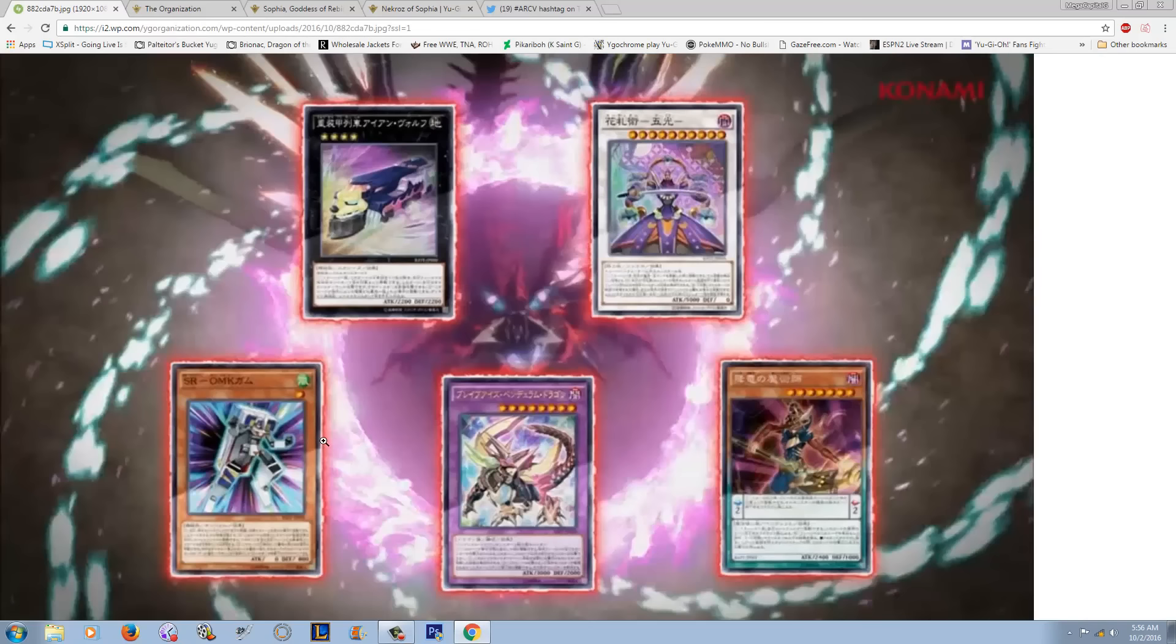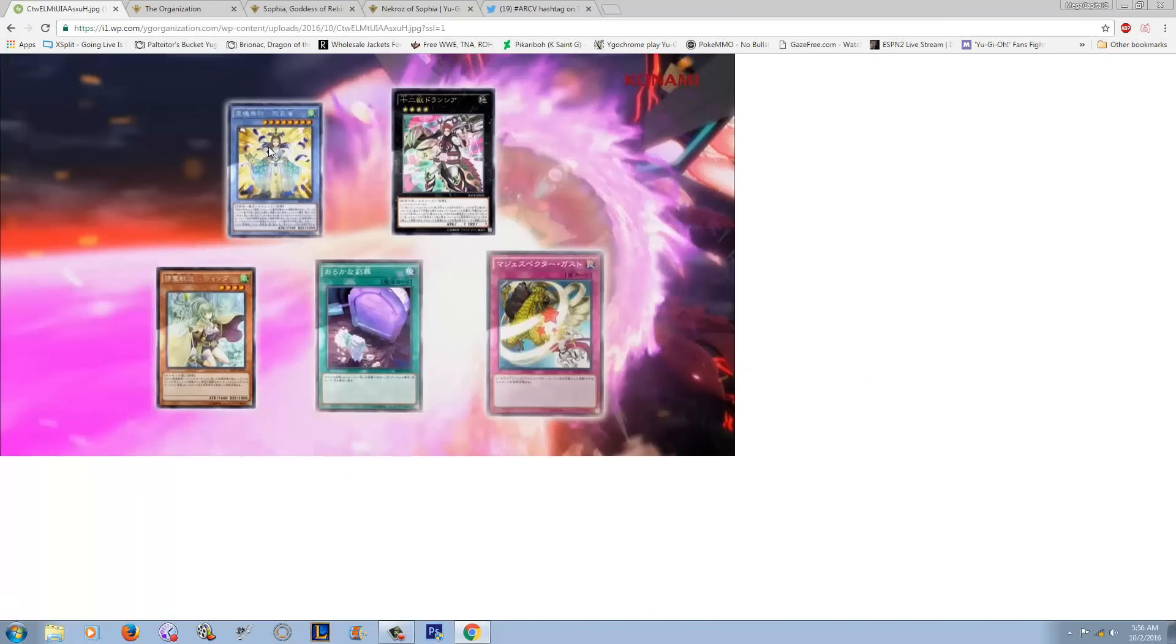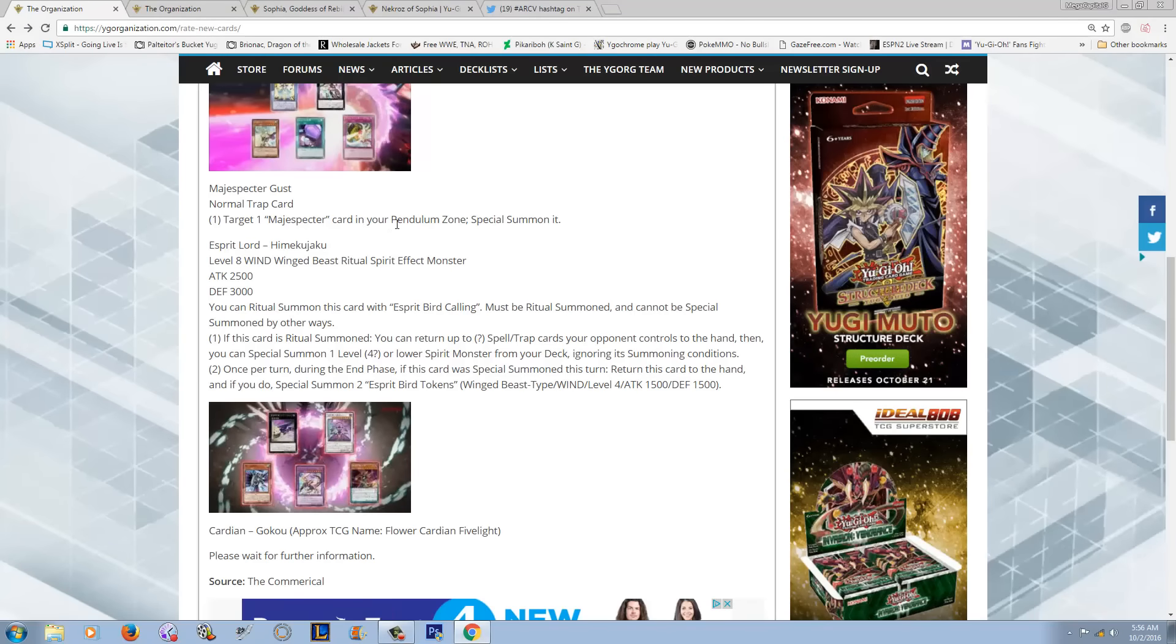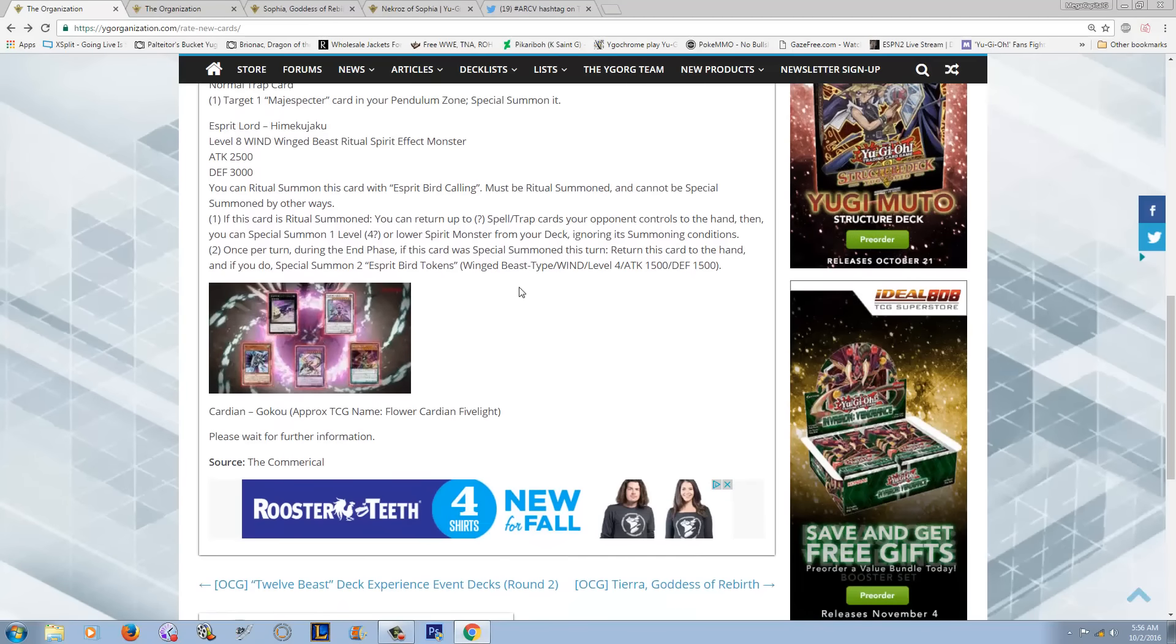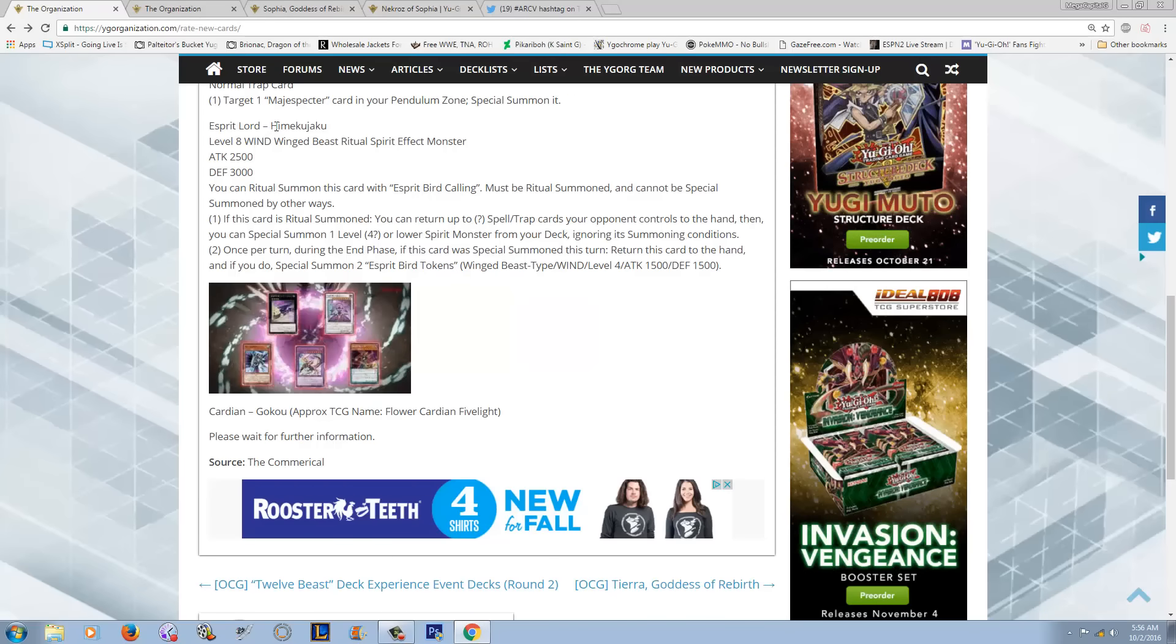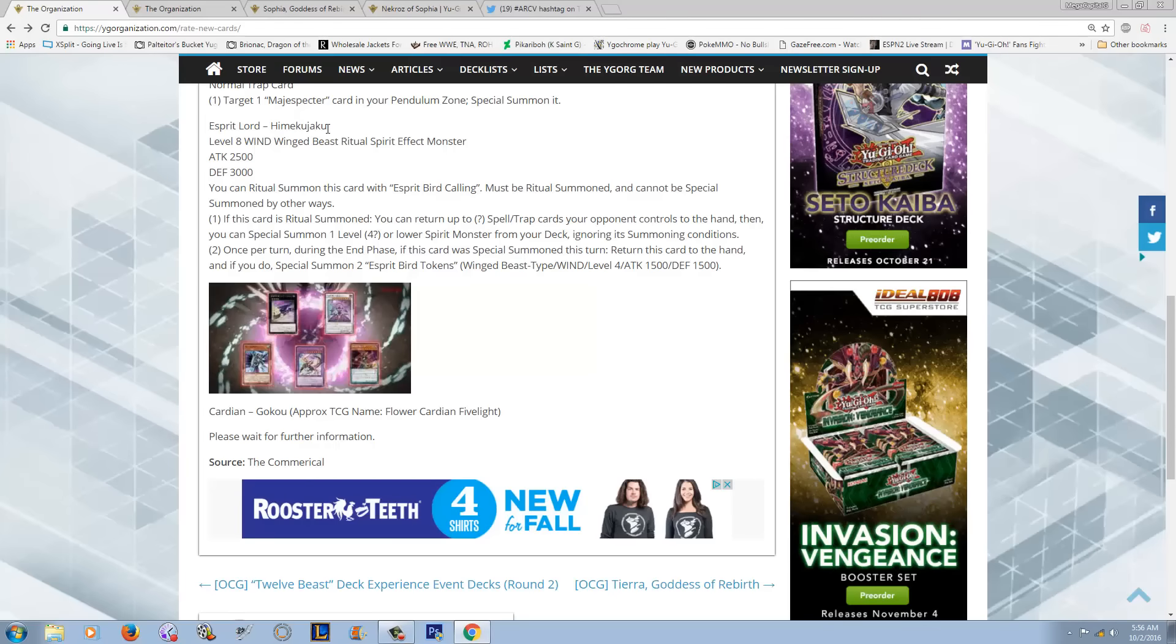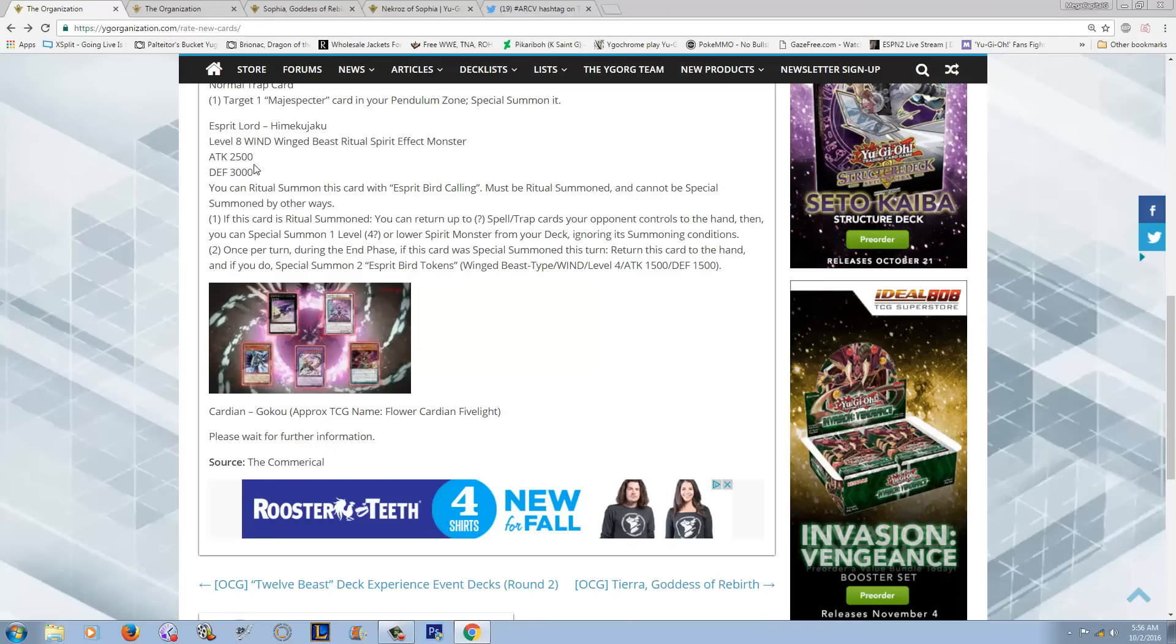And then we have the second Spirit Lord Ritual, which is Spirit Lord Hime Kujaku. That's the best that I'm going to get. This one is very similar to the first one, but this one obviously revolves around Back Row instead of Monsters. It's a level 8, it's Wind, it's a Winged Beast Ritual. Obviously a Spirit too.